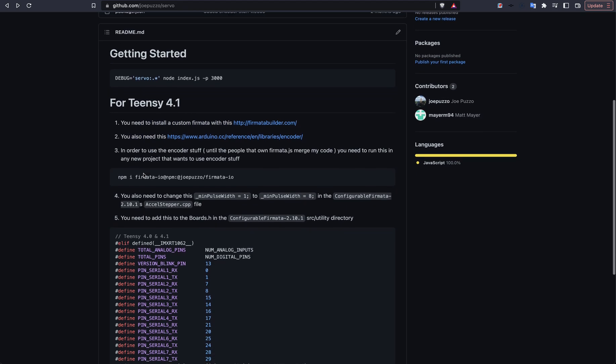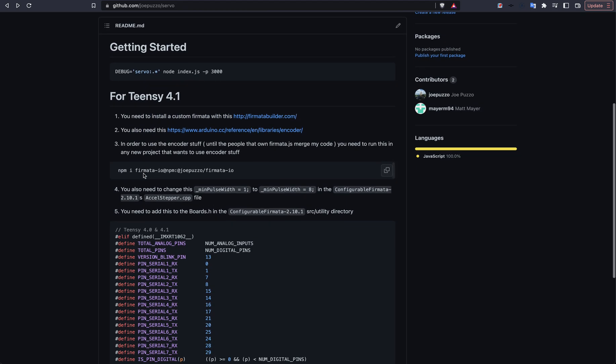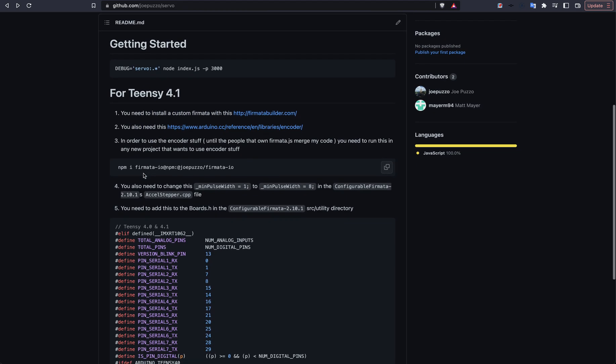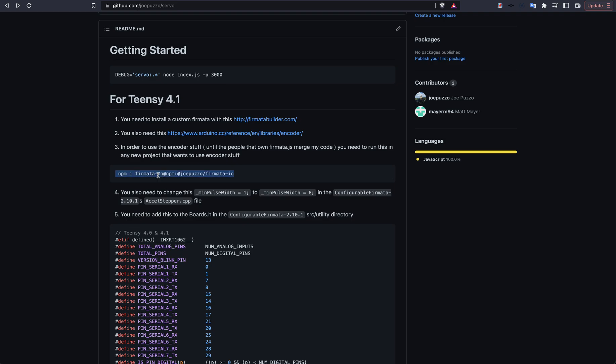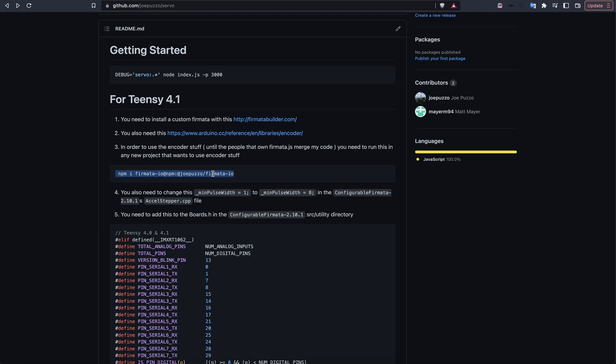Once you have those on your computer, you need to do a couple more small things. The first thing you need to do is make sure that the Firmata that is being used is actually my fork of it, which you shouldn't have a problem with because I have this as a dependency in the package.json. But I wanted to note that I'm not using straight up Firmata.js. I'm using my version of it. Why did I do that? Because Firmata.js does not support the encoder stuff for Firmata. I had to update it to do that, and they have not merged my pull request yet.